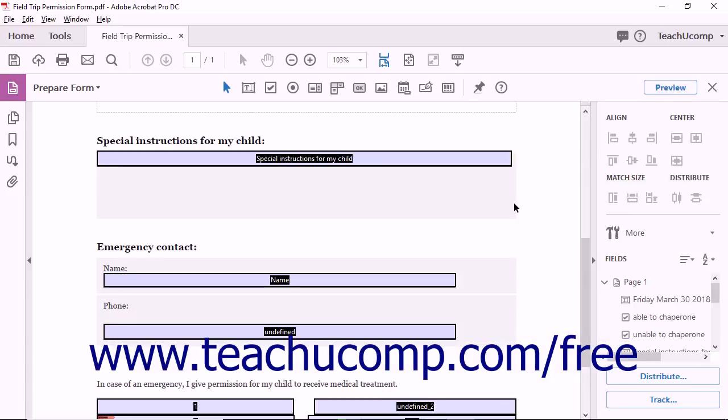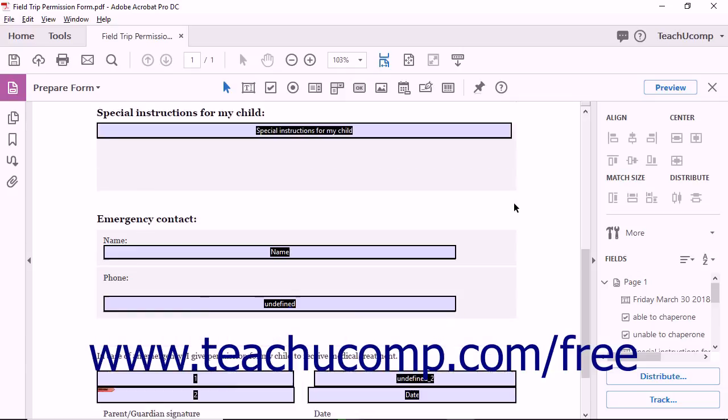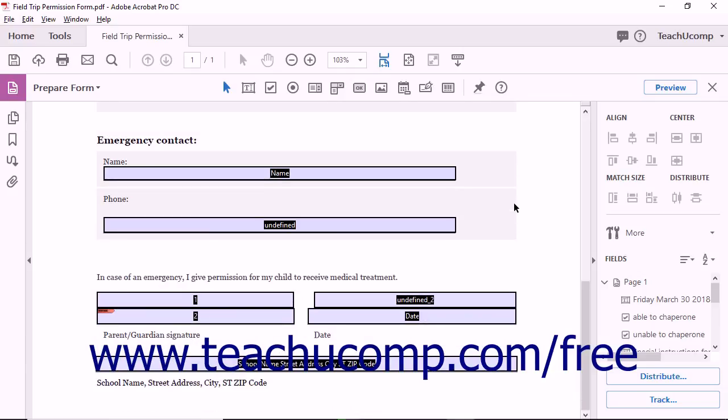In the main document window, you will see the newly converted PDF. In a broad sense, Acrobat's conversion process makes educated guesses about how to convert a static document into an interactive form. Most of the time, the software guesses correctly.